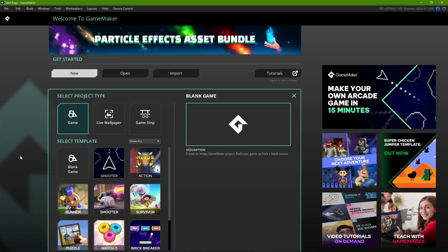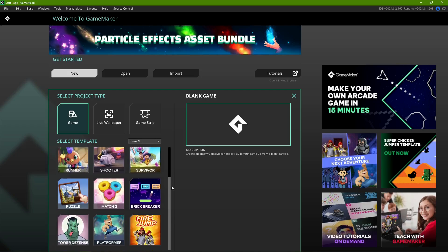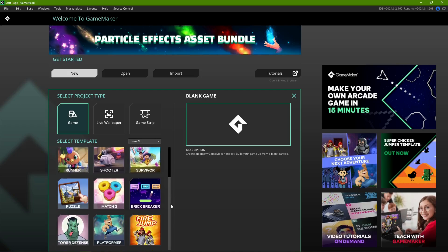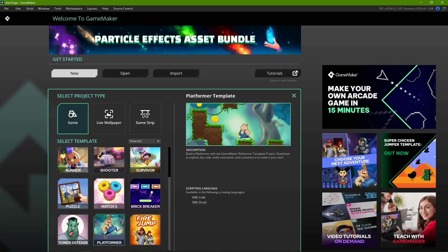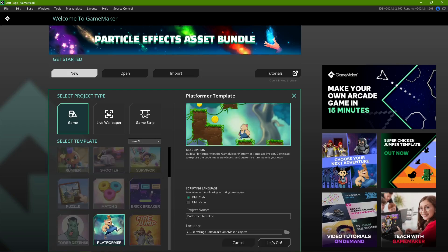One last thing before we get started. If you don't already have a project of your own to follow along, you can try one of the many templates offered by GameMaker in the startup window. In this video, we'll be using the Platformer template.